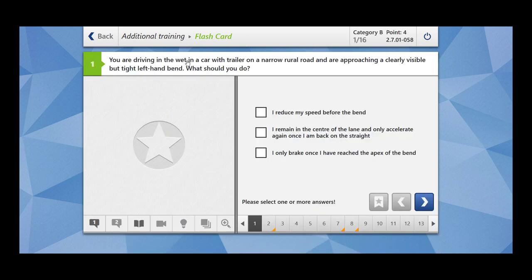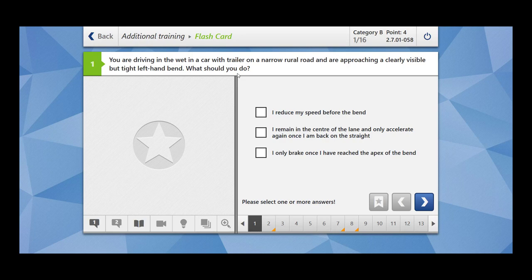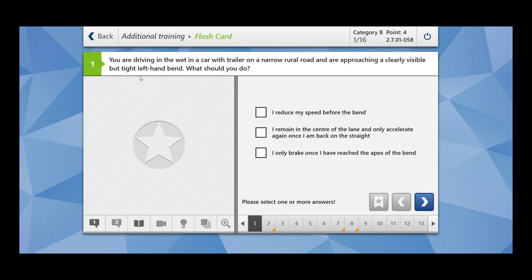You are driving in the wet in a car with trailer on a narrow rural road and are approaching a clearly visible but tight left hand bend. What should you do? Now here the situation is bit complicated. The first thing is the road is wet, then you are driving a car with trailer. Road is rural and it is narrow and then there's a tight left hand bend.